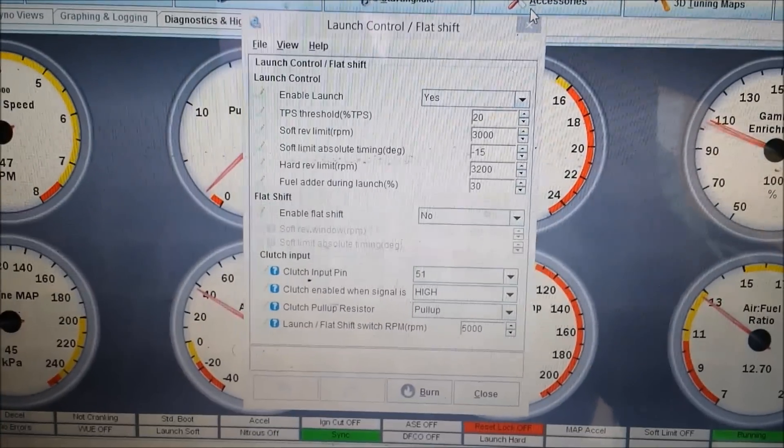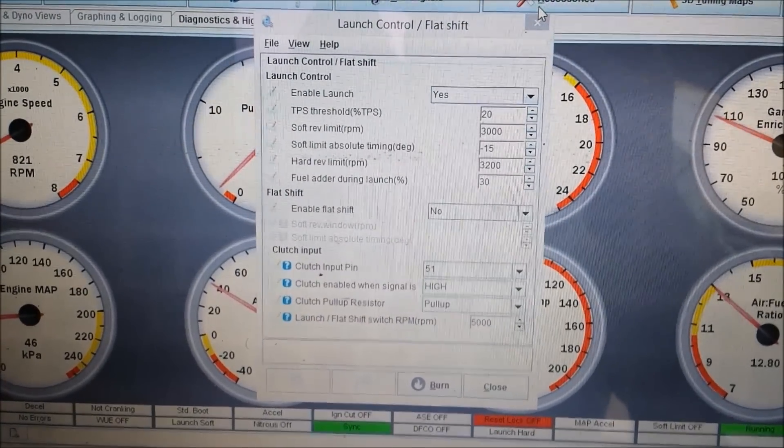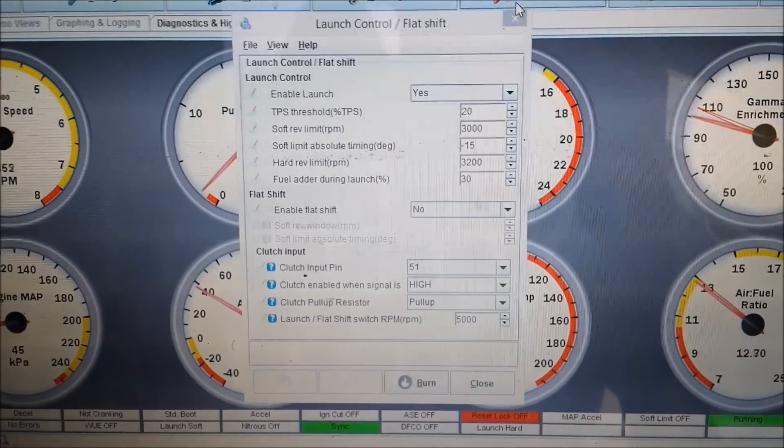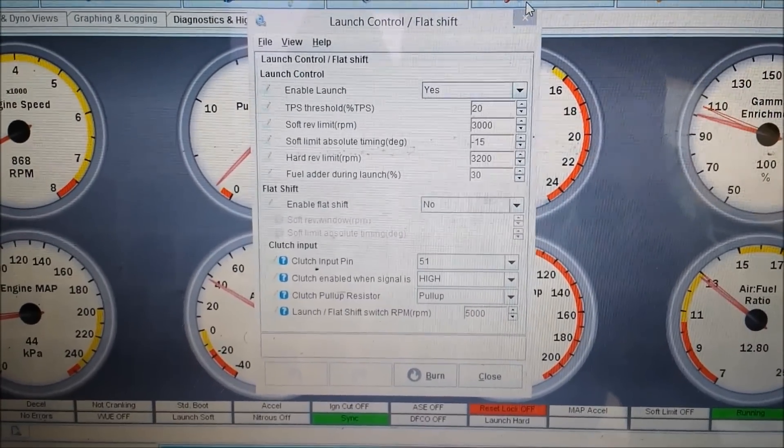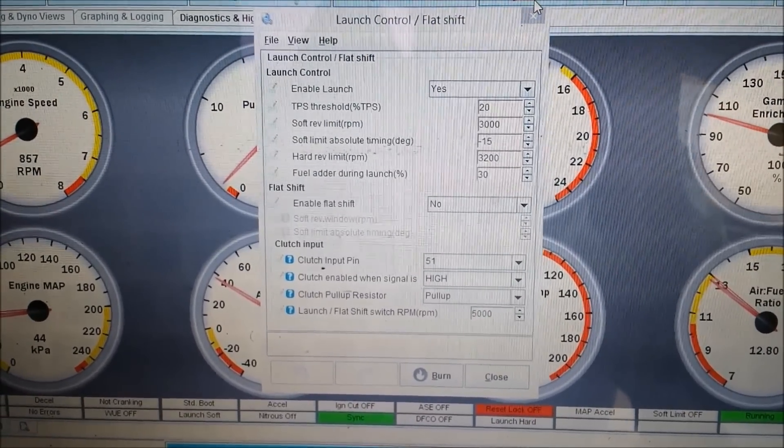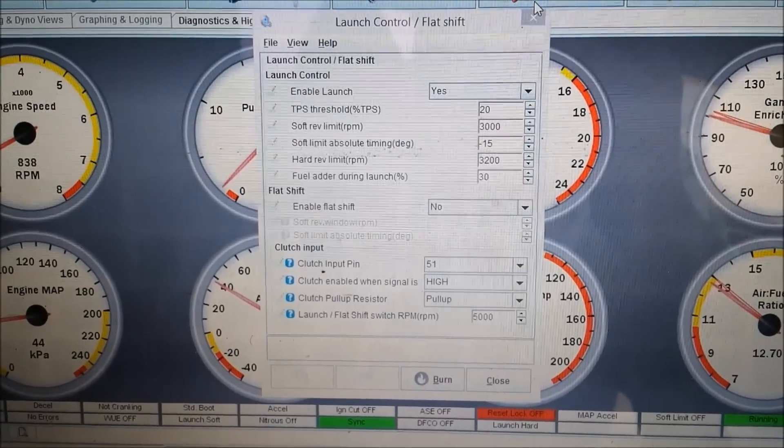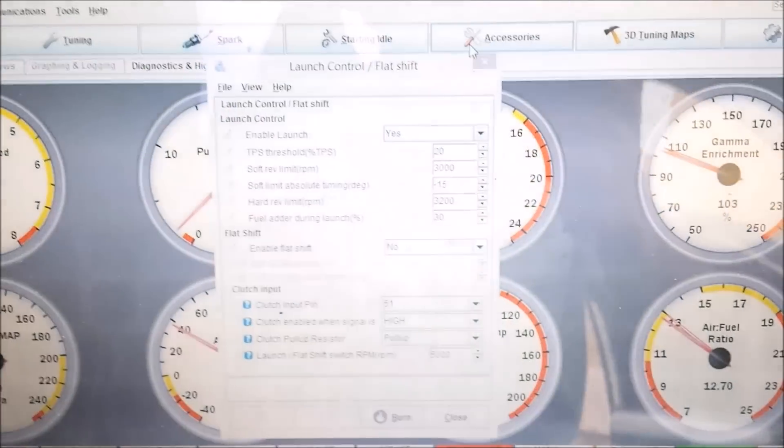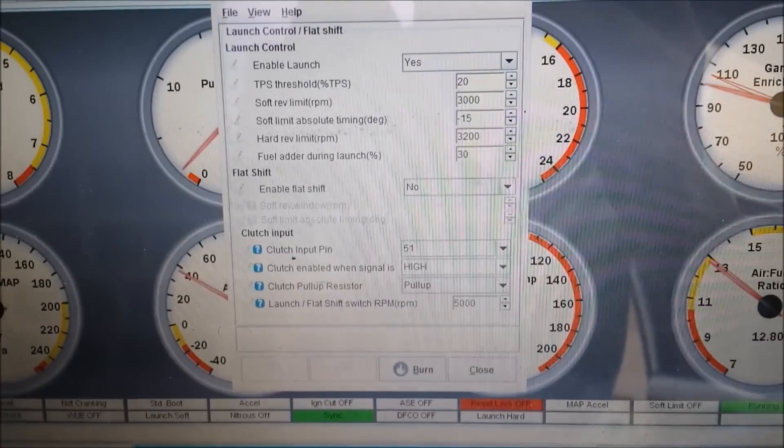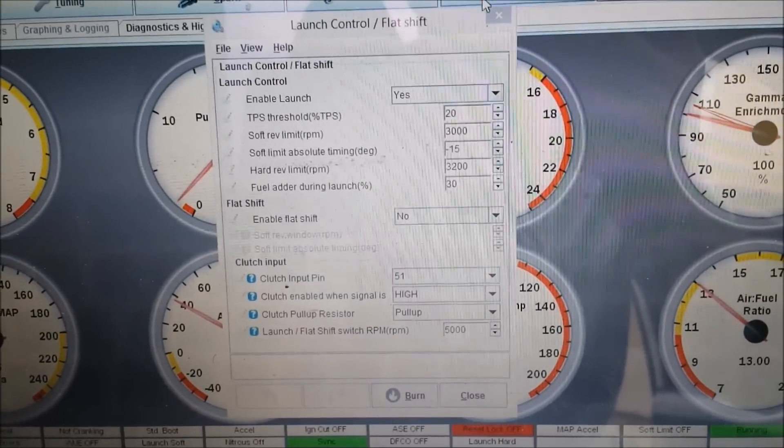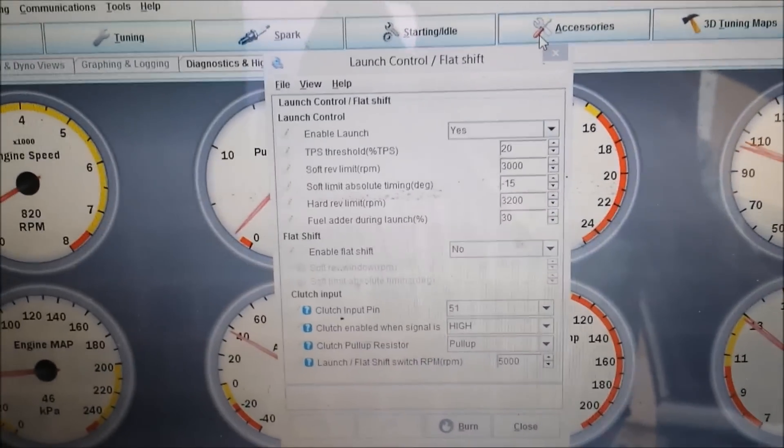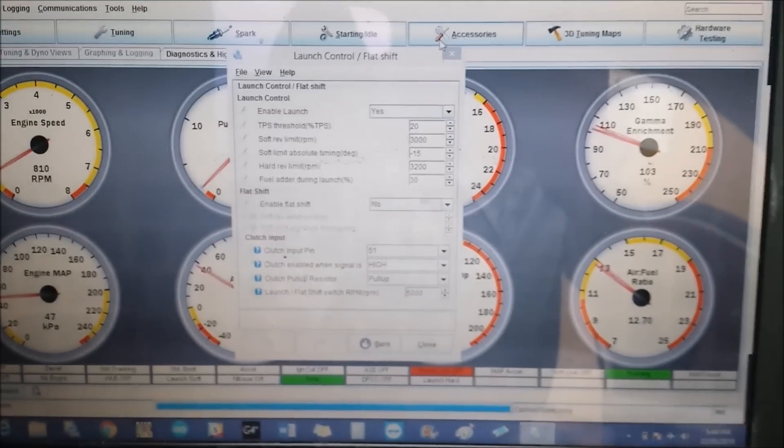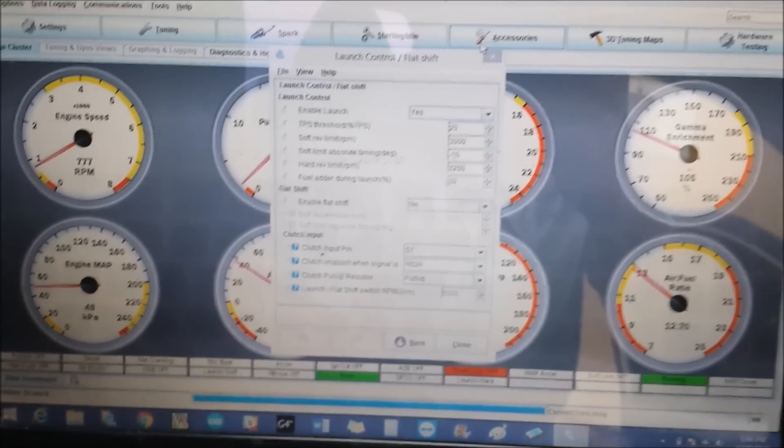So these are my current launch control settings. We have a 3200 hard cut and a 3000 RPM soft cut. After the timing, negative 15 degrees and we're adding 3200 fuel on top of the map. So this is what it sounds like and this is how it behaves.